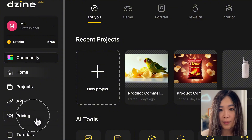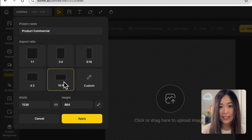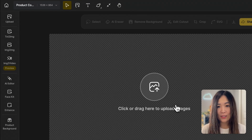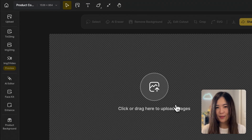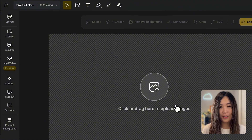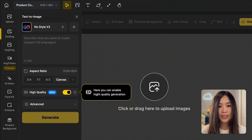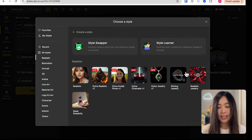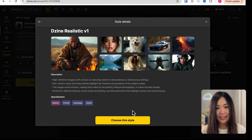For more information on pricing, check out their pricing page. Let's create a new project and select our desired aspect ratio. Let's try to create an image with potatoes falling in mid-air with a white background. For this, let's click on the text-to-image tool, then select the style. For this product commercial we can select a style from the realistic category — I'm choosing Design Realistic V1, which gives highly realistic results.